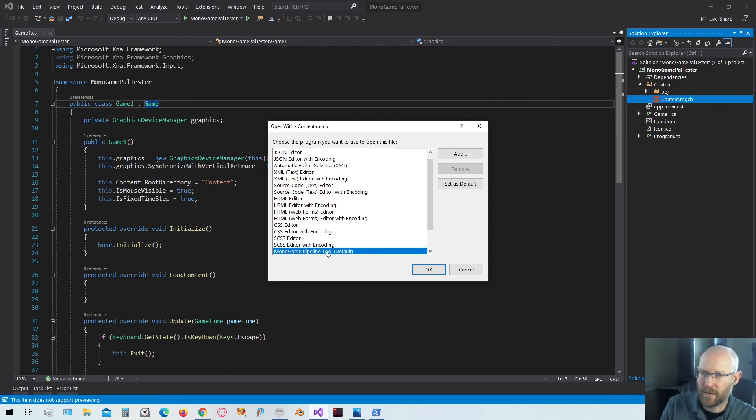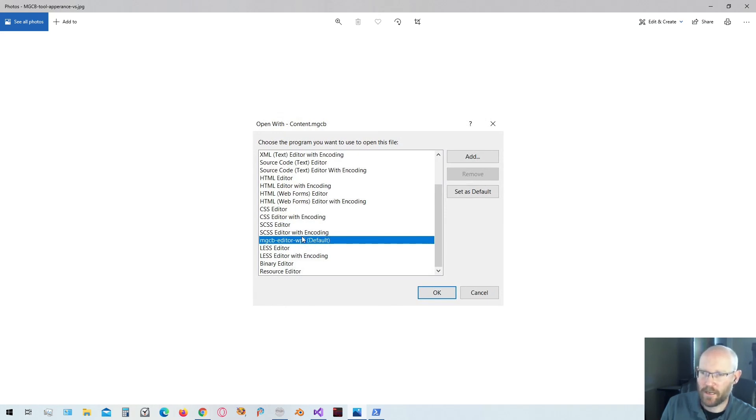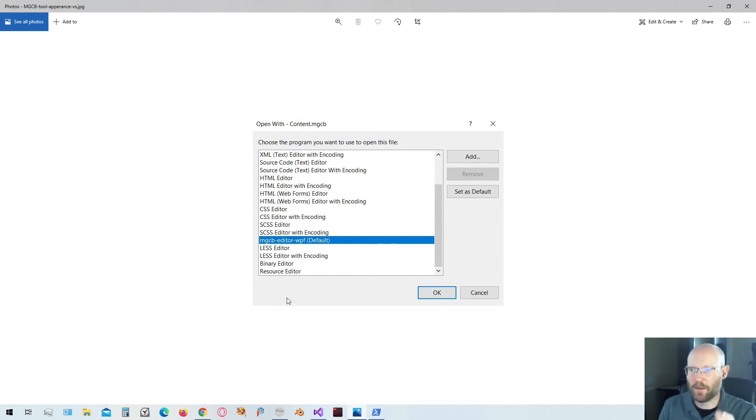Mine says MonoGame pipeline tool, or you might get an image that looks like this, the mgcb editor-wpf. I think if you install it through PowerShell like I was doing earlier, you're probably going to see this instead of the one I'm showing. But just set that as default, and you can click OK, and that would run the editor for you.